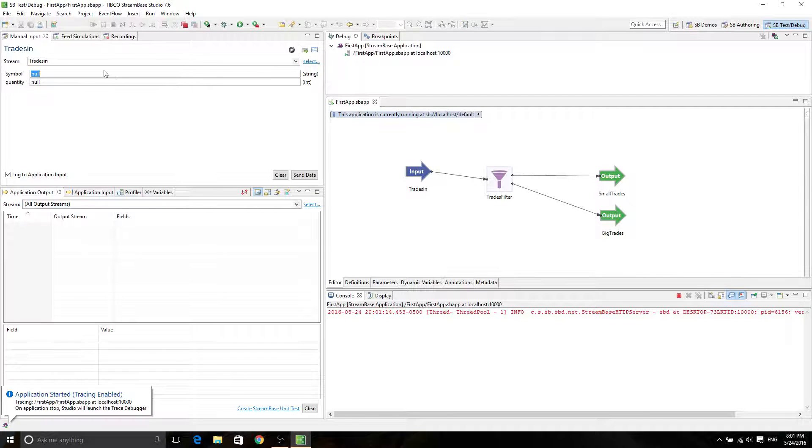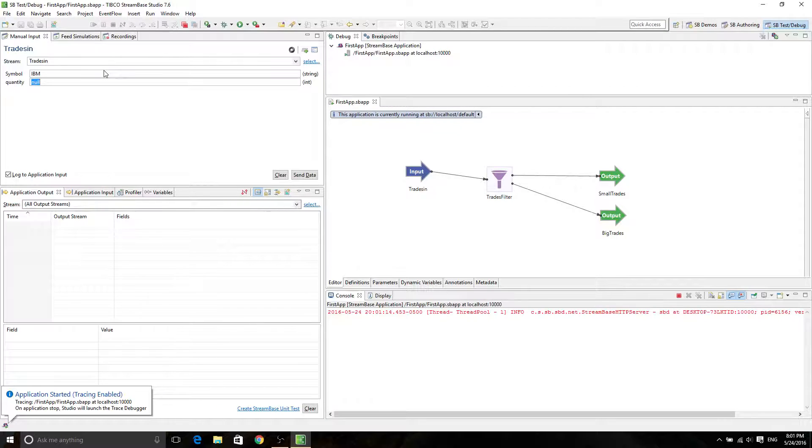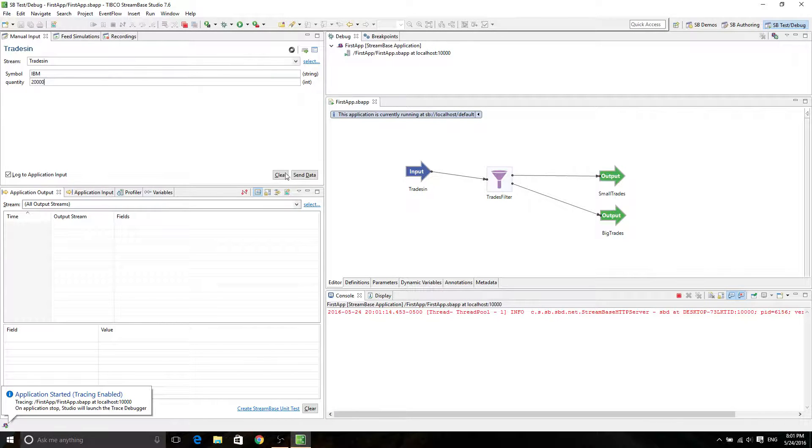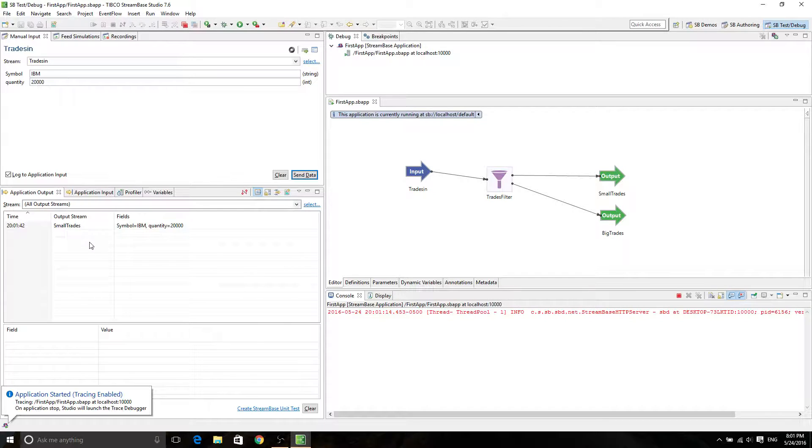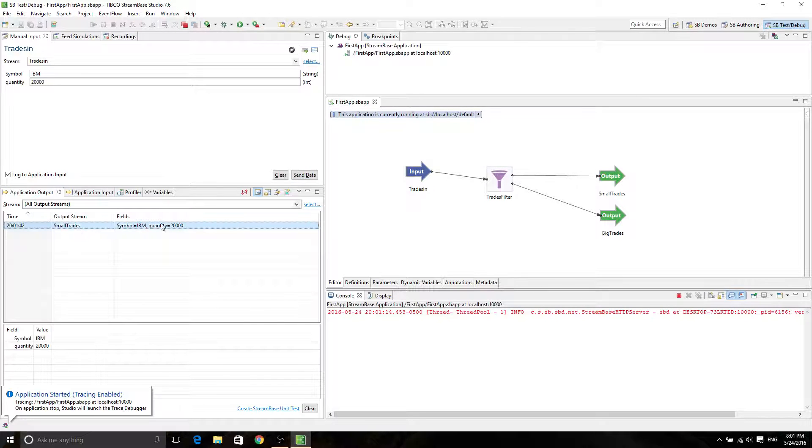What we actually want to do is to test if our build is working. So symbol IBM, and then the quantity is going to be 20,000. So if I send this data in, I am expecting it to output big trades. And let's see. Somehow it says 20,000 is small trades.